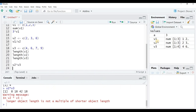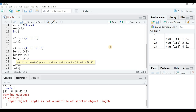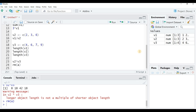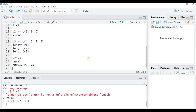Whatever variables or objects you have created and stored in the global Environment can also be removed using the rm() function. To remove object 'a', simply write rm(a) and run it — you can see 'a' is removed. To remove multiple objects at a time, write rm(v1, v2, v3) — all three variables are removed and the Environment is empty.